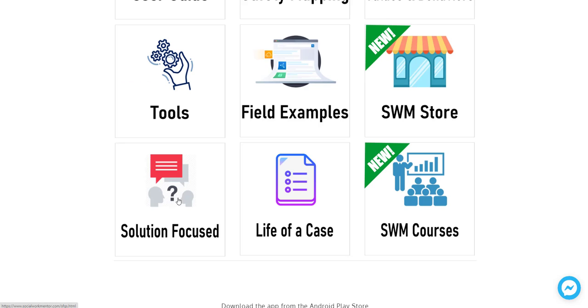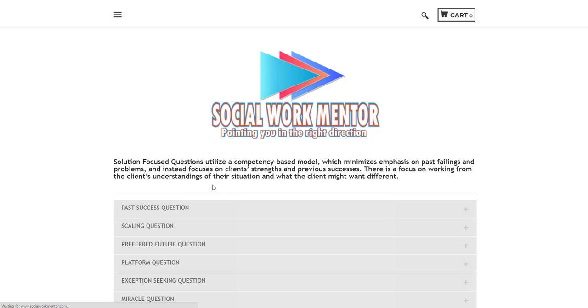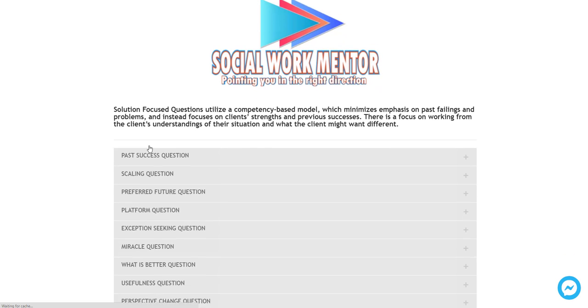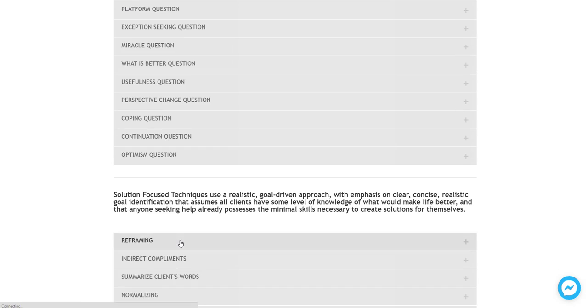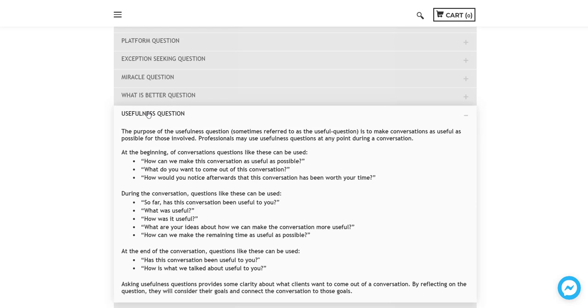Now I'll go next to the solution focused questions or solution focused section. So if you click on that, you'll find something that we just kind of saw in a different section. These are solution focused questions and solution focused techniques.